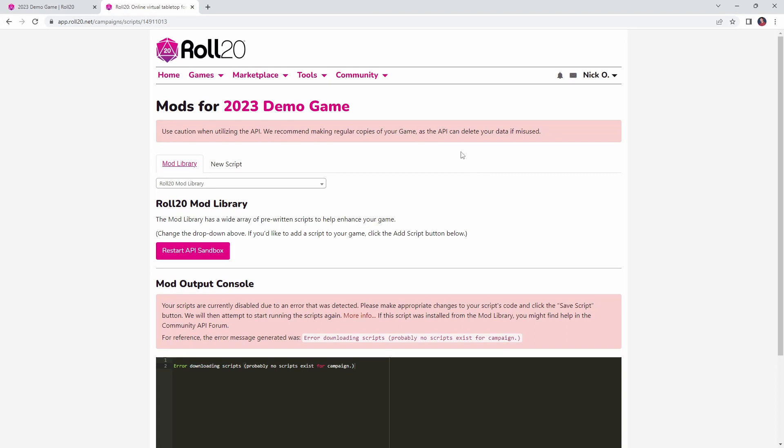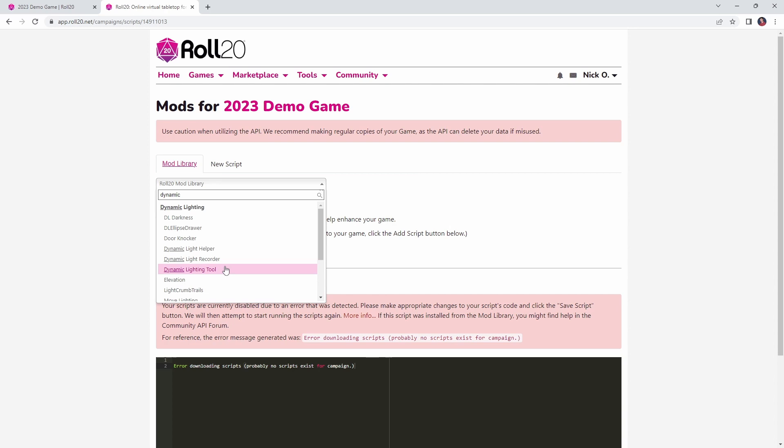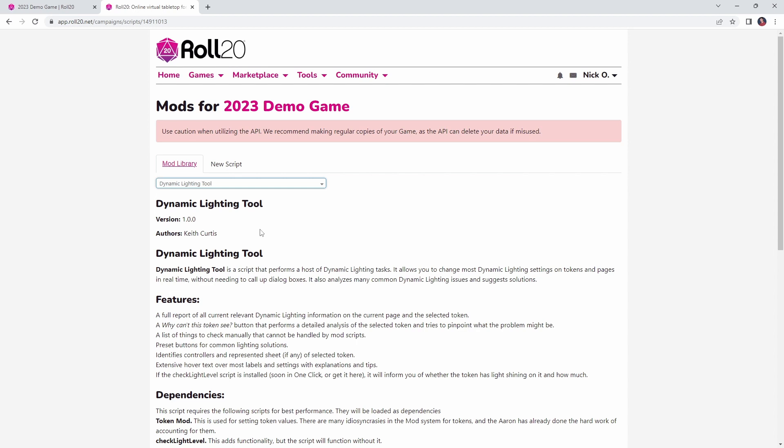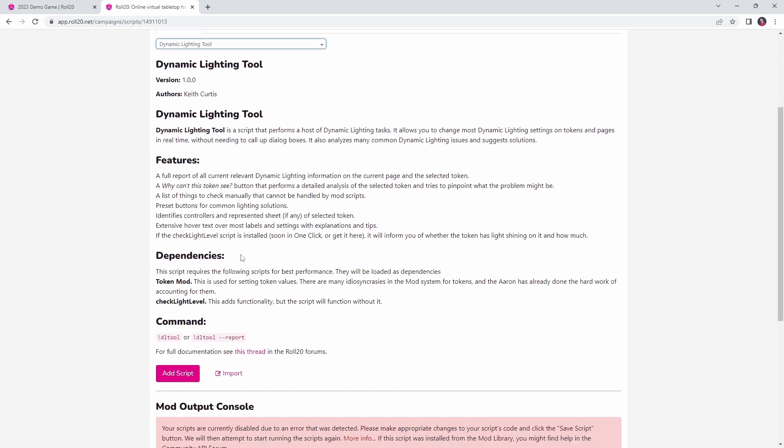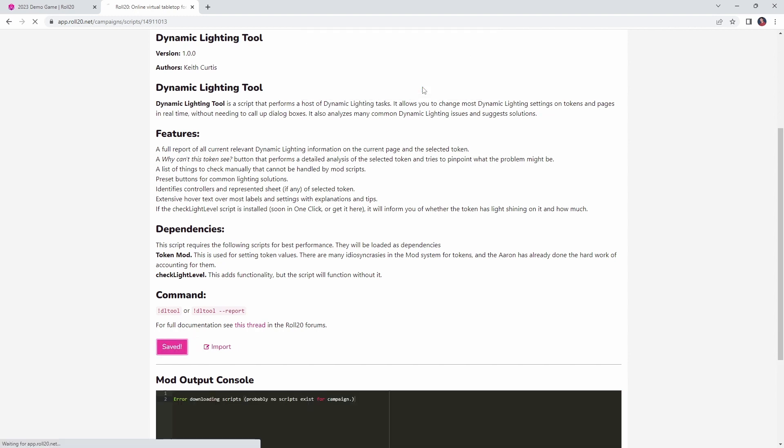So to install these mods, what you want to do is come out to the mod library, and in the drop down here, you want to search for dynamic lighting tool, and this mod comes to us from the illustrious Keith Curtis. We're going to be talking more about this mod in a few minutes, but the great thing about this mod is it also installs the other mod I want to show you today as one of its prerequisites. So add this to your game, you're going to get a prompt saying to install token mod, check light level, path math, matrix math, and vector math in order to continue. Say okay to that,